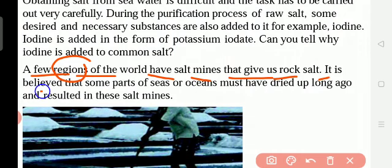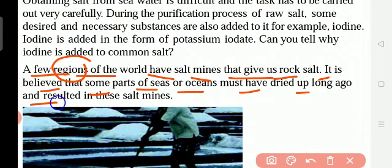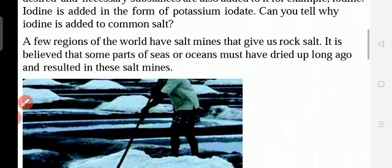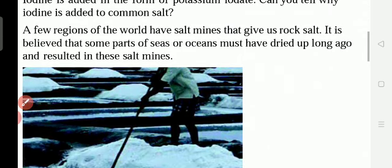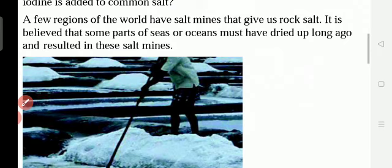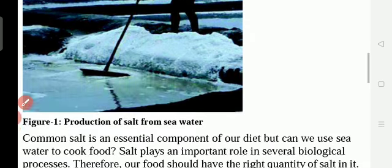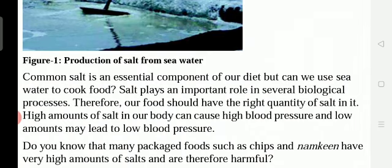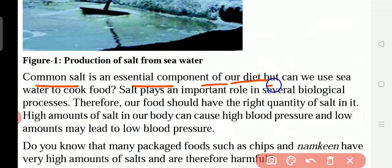During the purification process of raw salt, some desired substances are added — for example, iodine is added in the form of potassium iodate. Can you tell why iodine is added to common salt? Also, a few regions of the world have salt mines, which are places where salt is cleaned and extracted, giving us rock salt.